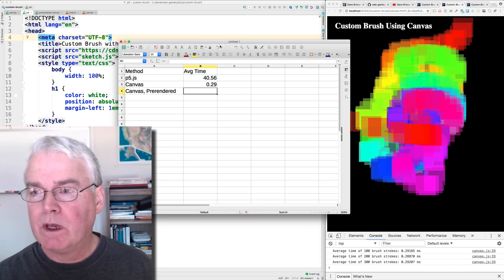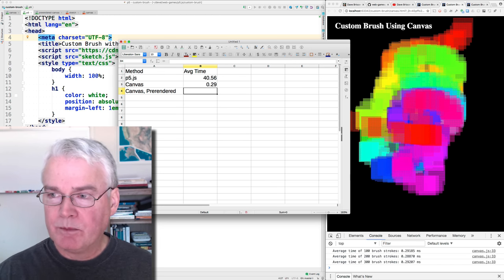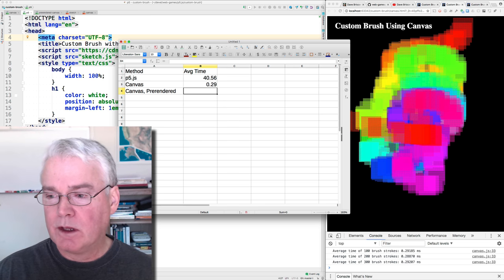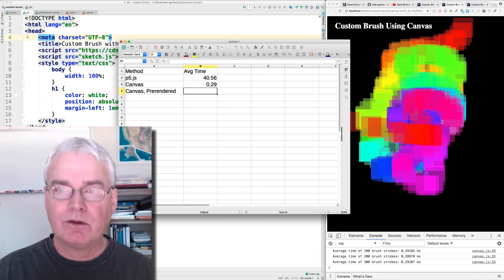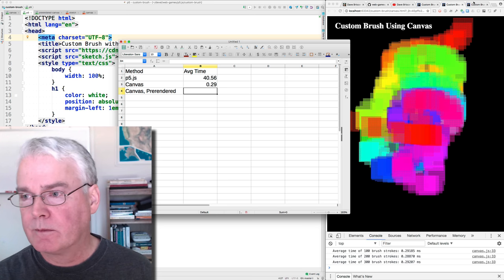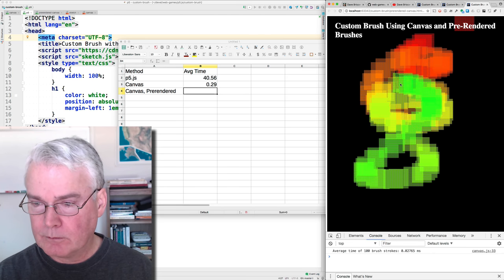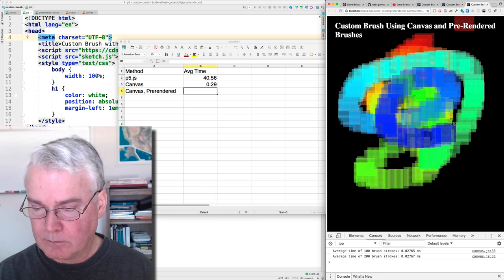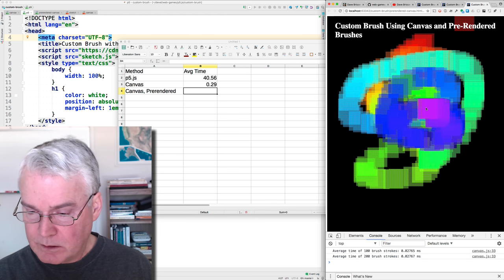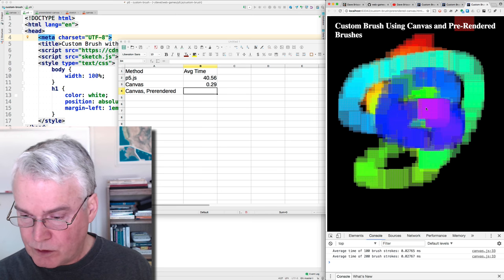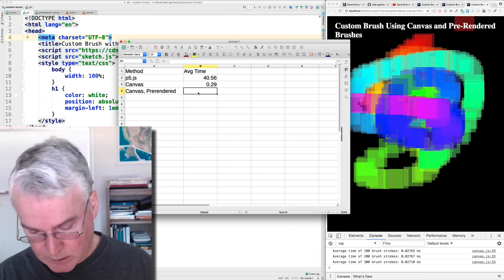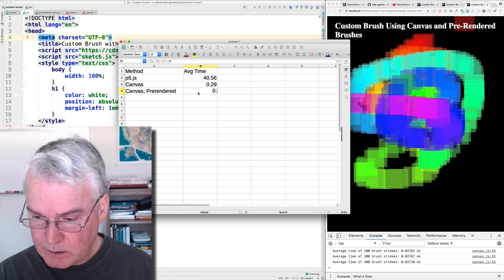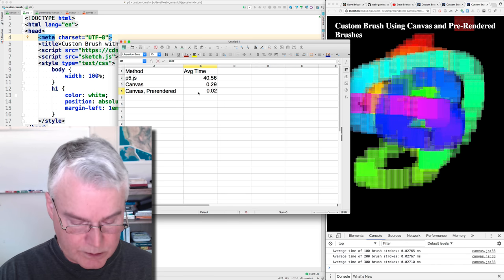And finally, the custom brush using the canvas with the brushes for all the 360 different hues pre-rendered. And this is quite a bit faster still. 0.027, let's call it.